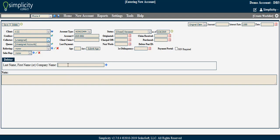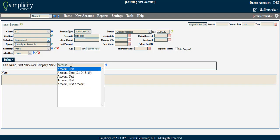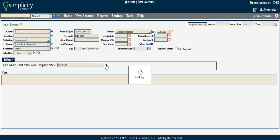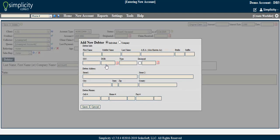If when you enter the debtor name, the debtor does not already exist, you will click the Add button to enter a new debtor.